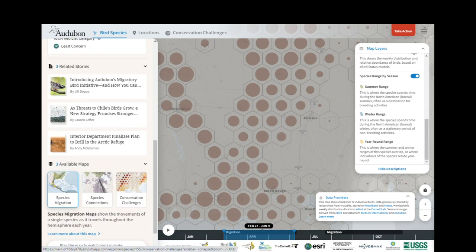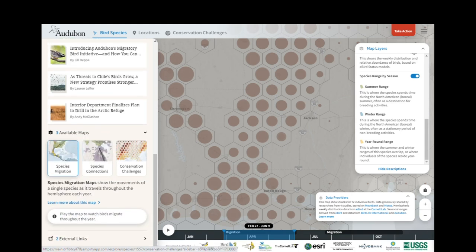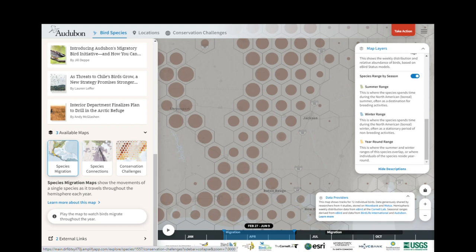There are three available maps for the Golden Plover: the Species Migration map that we're viewing now, Species Connections which we'll cover in video three, and Conservation Challenges which we'll cover in video four. If I want to know more about the methods or proper interpretation of this map, I can click Learn More About This Map to open up the About section.